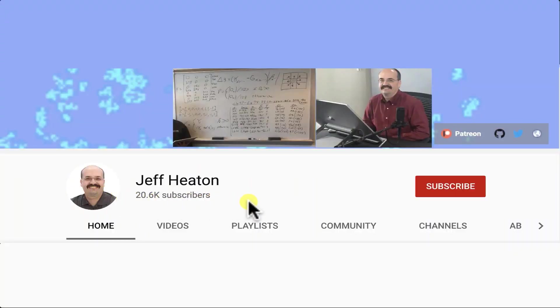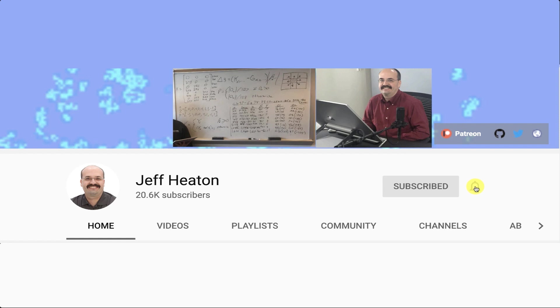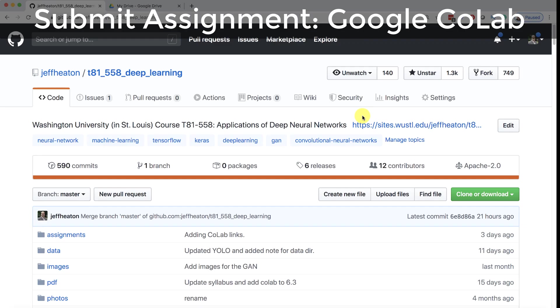To see all my videos about Kaggle, neural networks, and other AI topics, click the subscribe button and the bell next to it and select all to be notified of every new video.